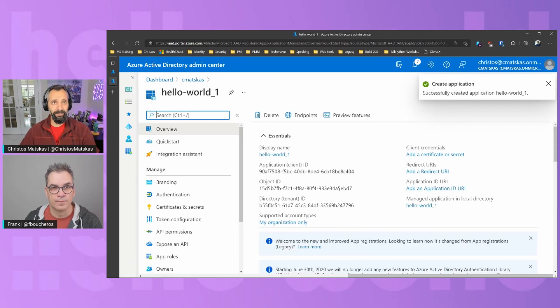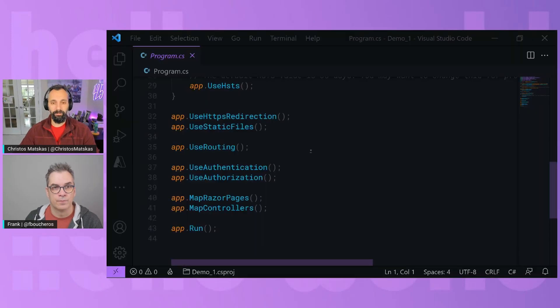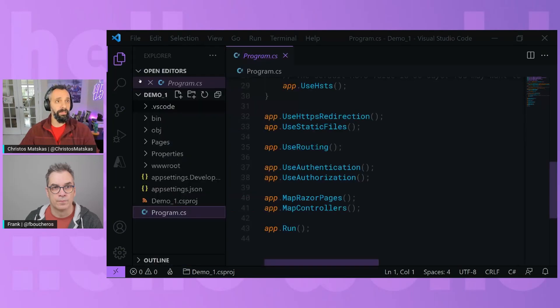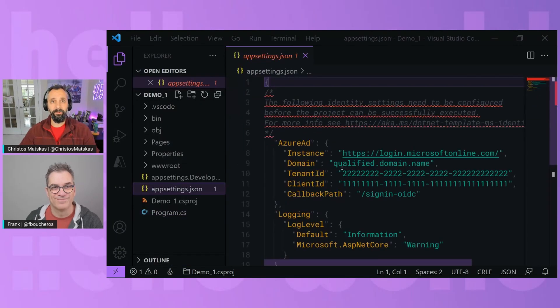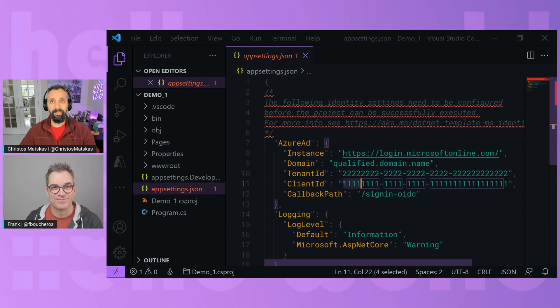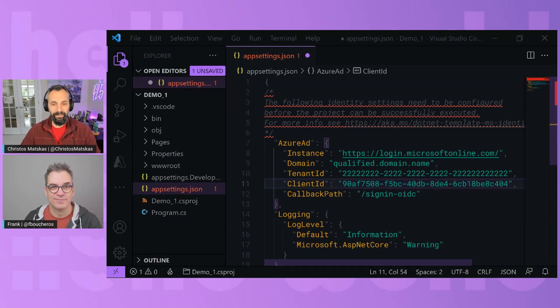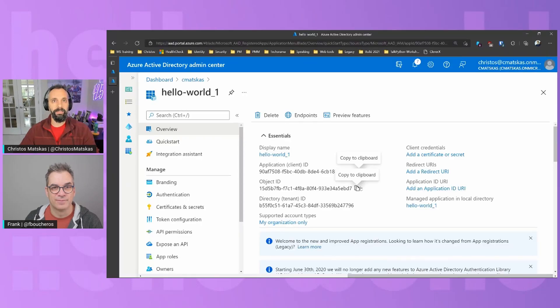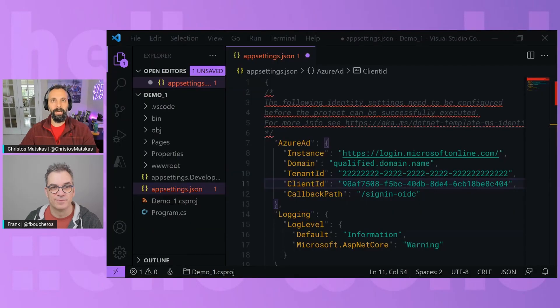And then in here, we have some important information. So we want the application ID to pass back to our code. Is that the right one? Yeah, that's the right one. So app settings, we have to add the client ID. And then we need a tenant ID, which I need to capture again from the portal. That's our directory or tenant ID. We will add this here as well.